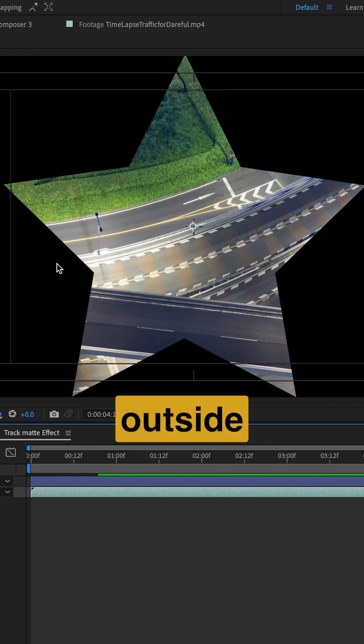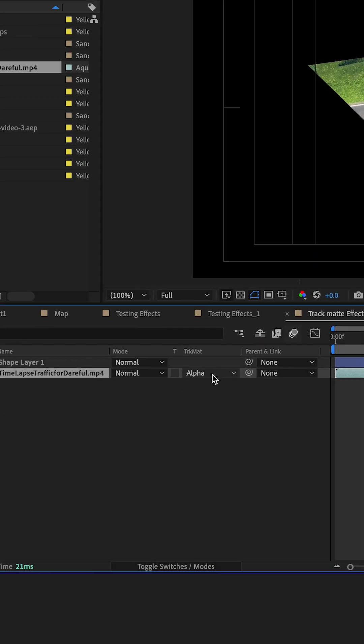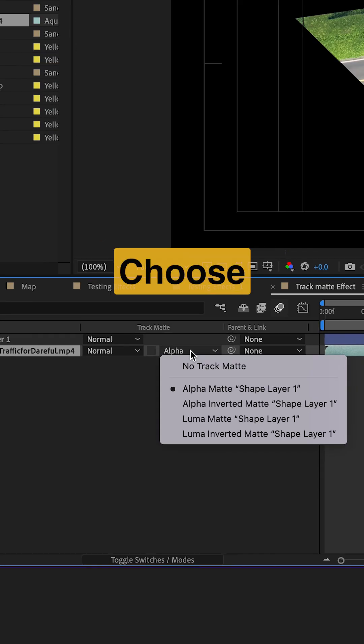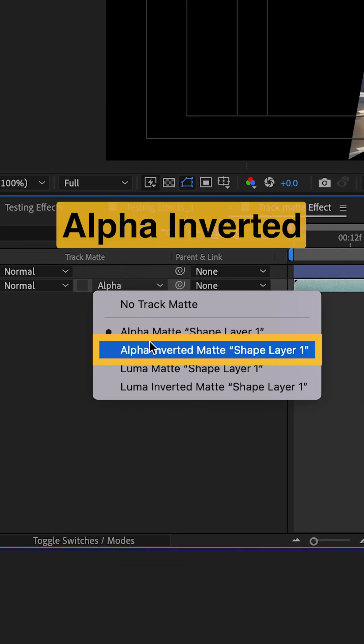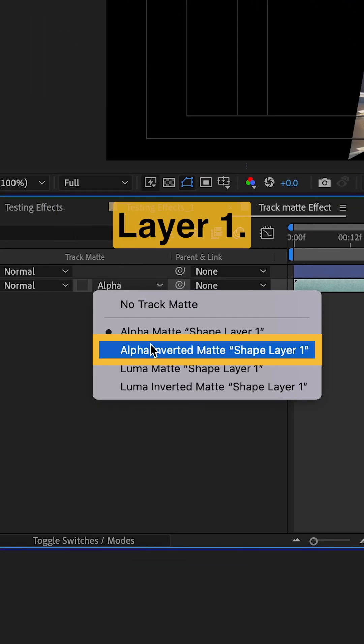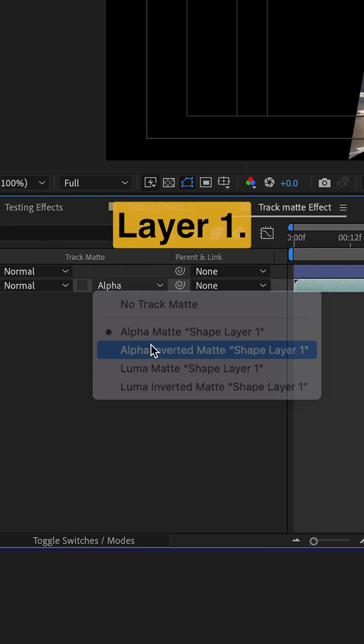Want the footage outside the star instead? Choose alpha inverted matte shape layer 1.